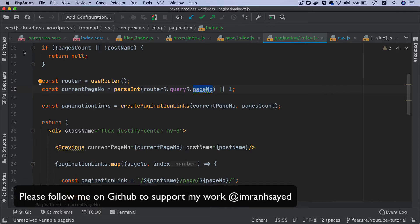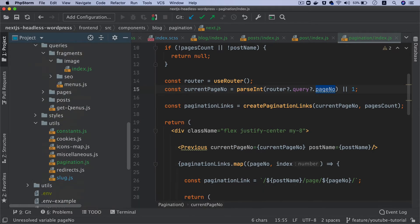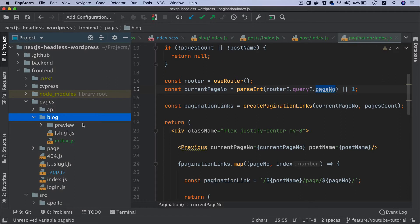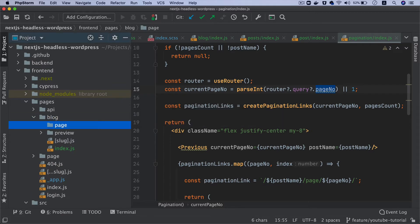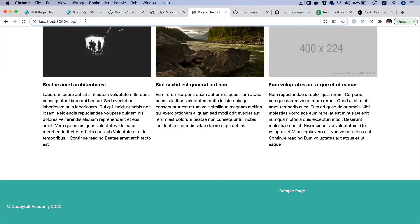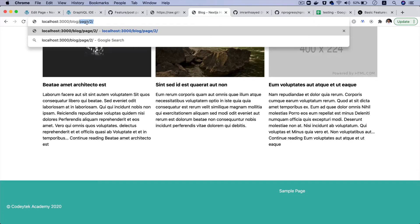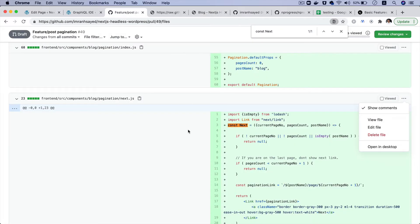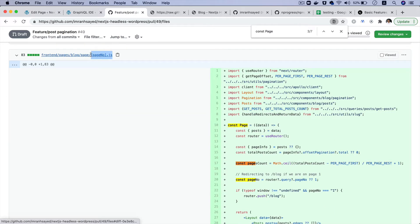The current page number will be available inside of the query param. The way we want to build it is: if you go back to pages, it should be blog, then page, then whatever that page number is. We also need to create a page for that, so we'll create something called page and inside there will be a dynamic number. The URL we're expecting should be something like blog/page/2 or page/1 and so on.